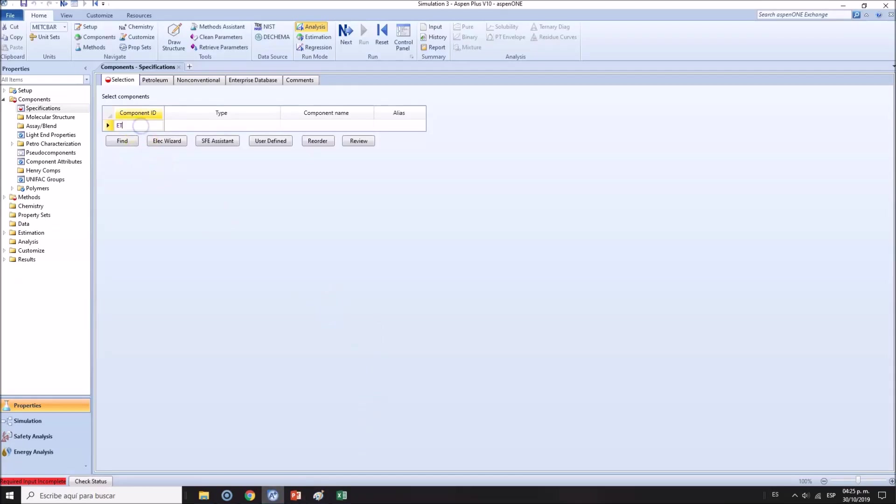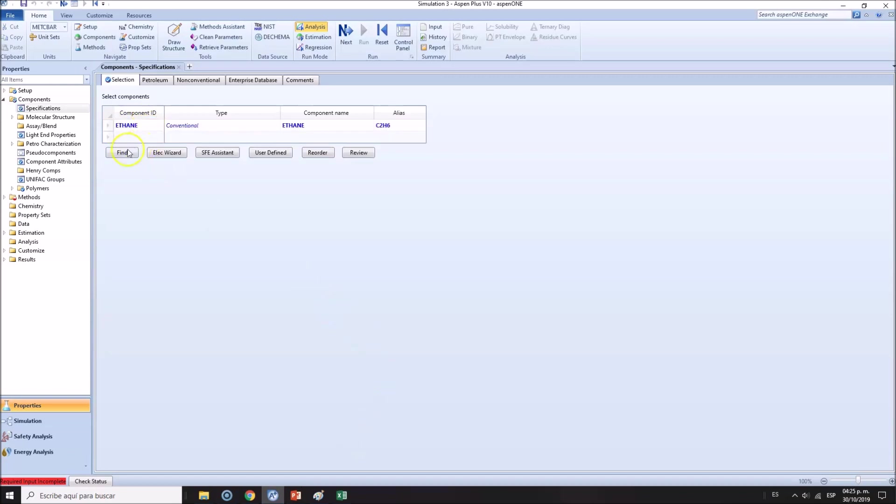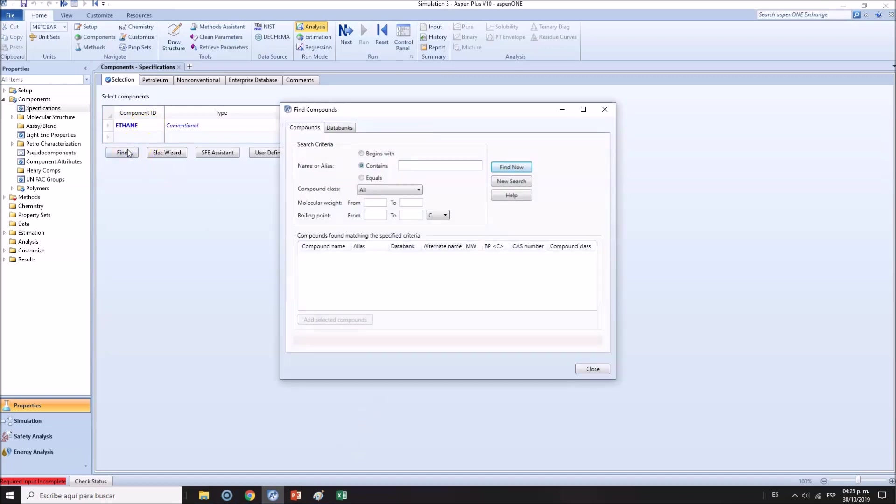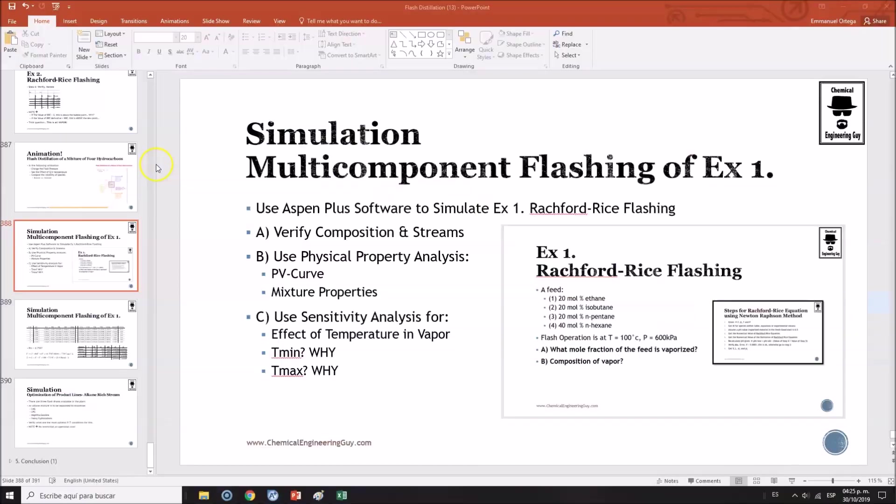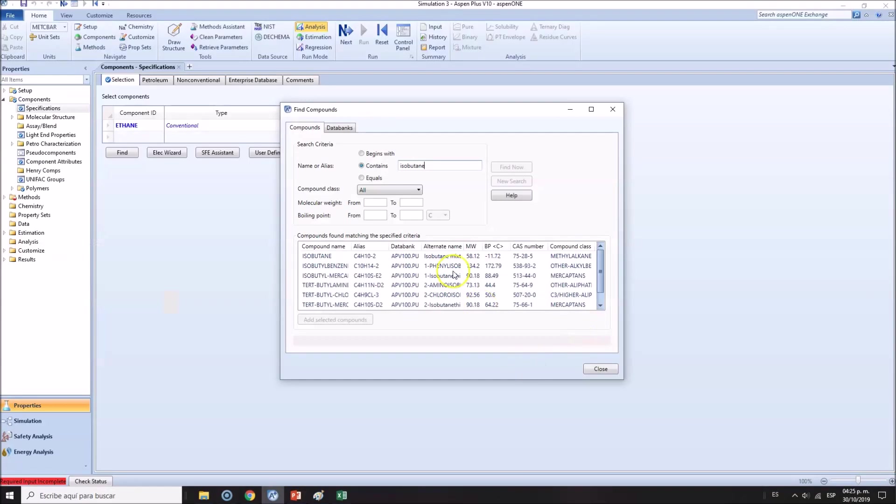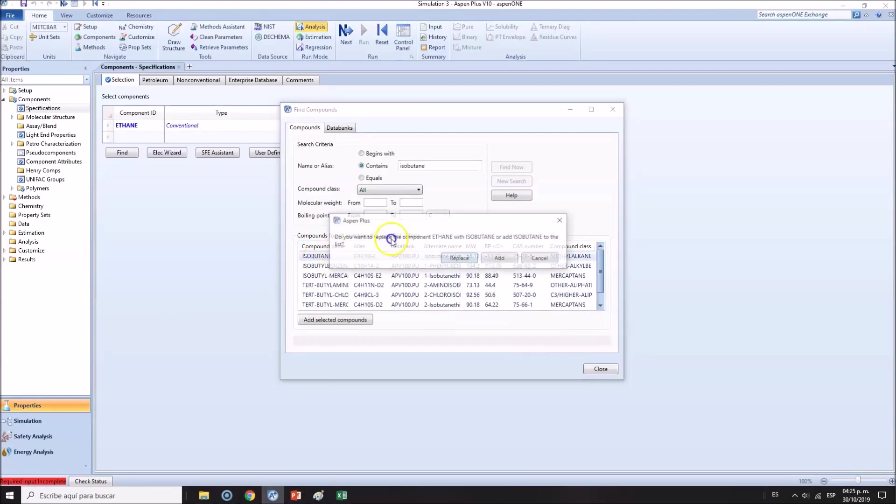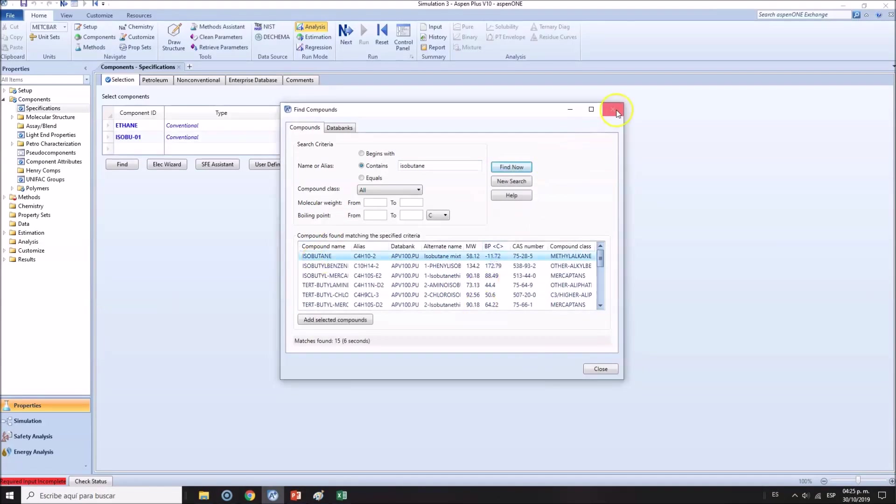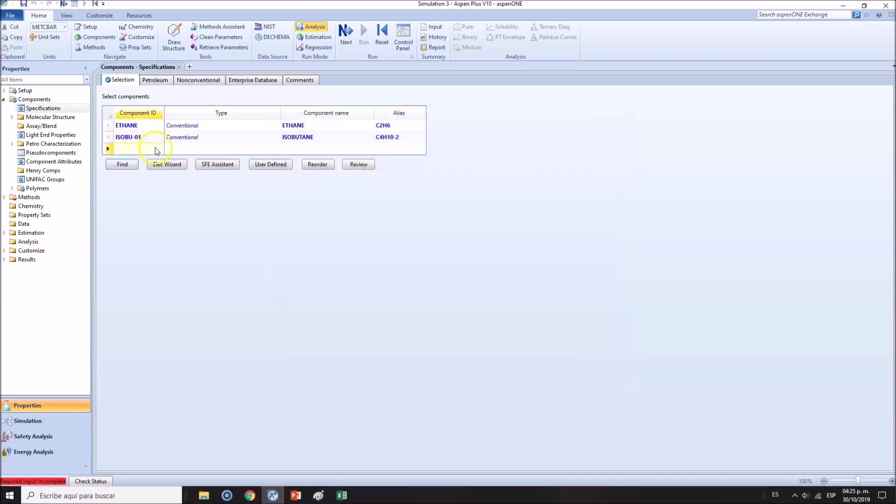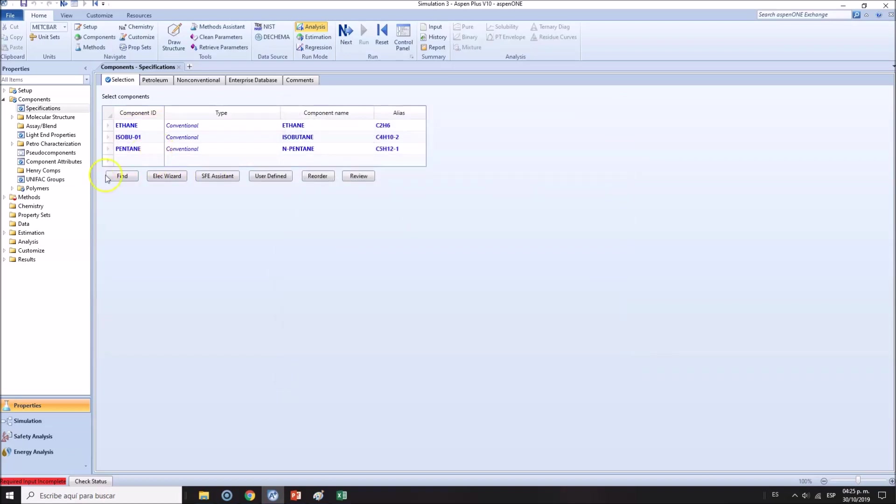I'm going to start with ethane, isobutane, pentane, and hexane.